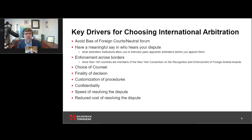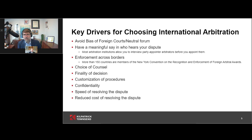Having a meaningful say in who hears your dispute is probably one of the key drivers. Most arbitration institutions allow you to actually interview your party-appointed arbitrators before you appoint them. In a three-arbitrator case, they allow you to discuss with your party-appointed arbitrator the attributes you want in the chair of the tribunal. You not only have influence on who you select as your party-appointed arbitrator, but also substantial influence over who the chair of the tribunal will be — contrast that with court, where it really is the luck of the draw.